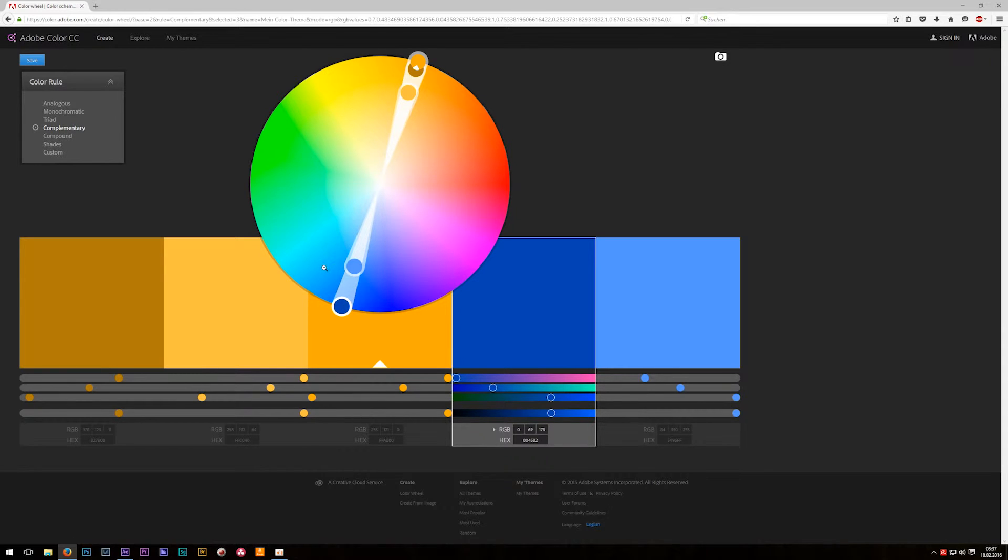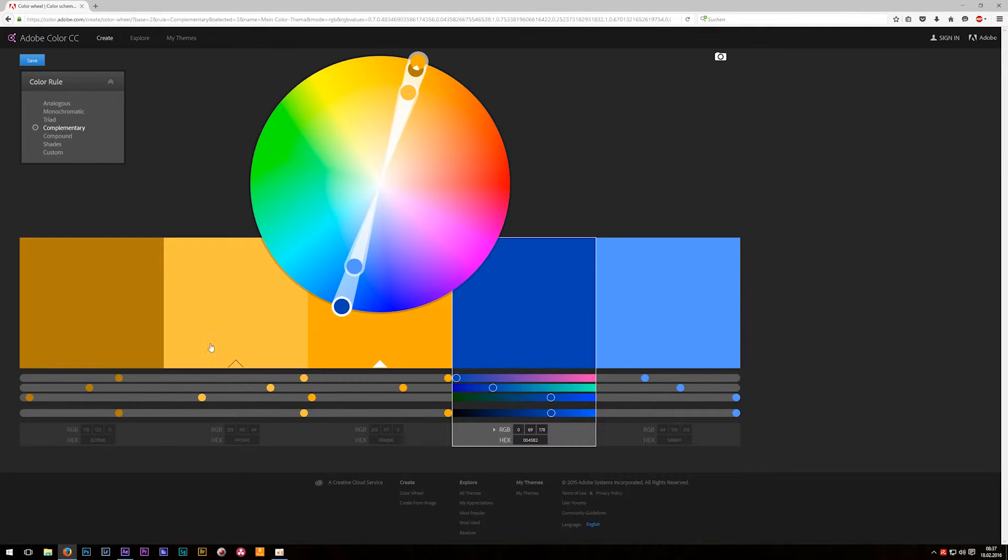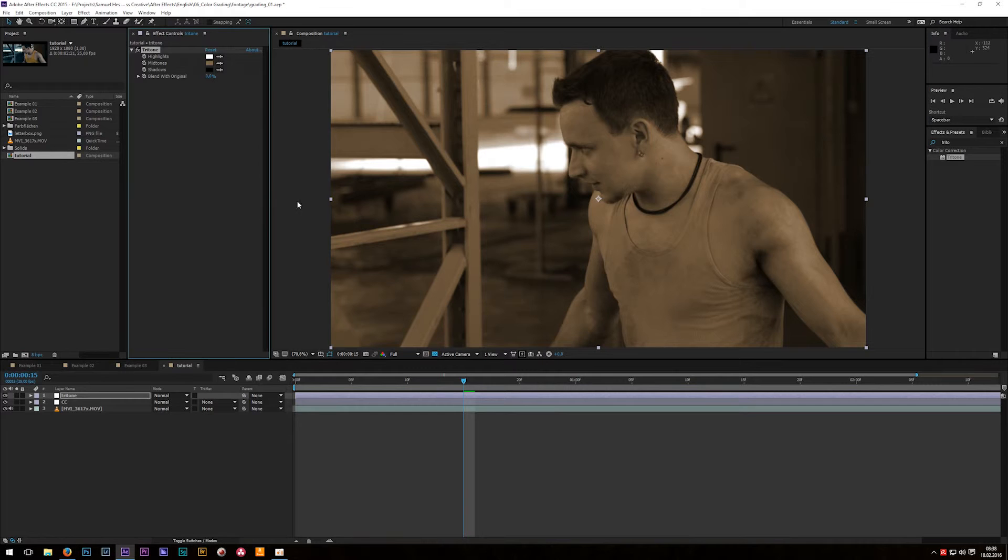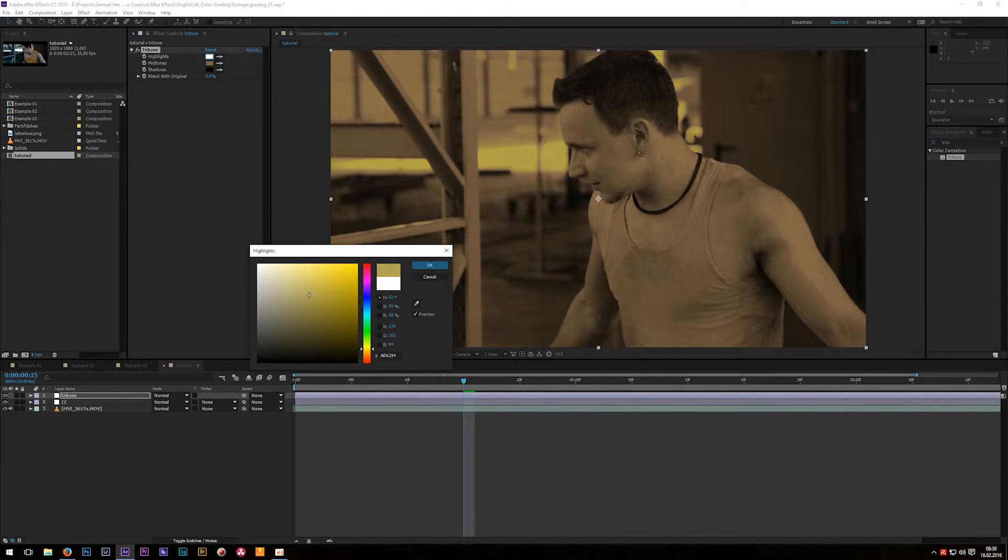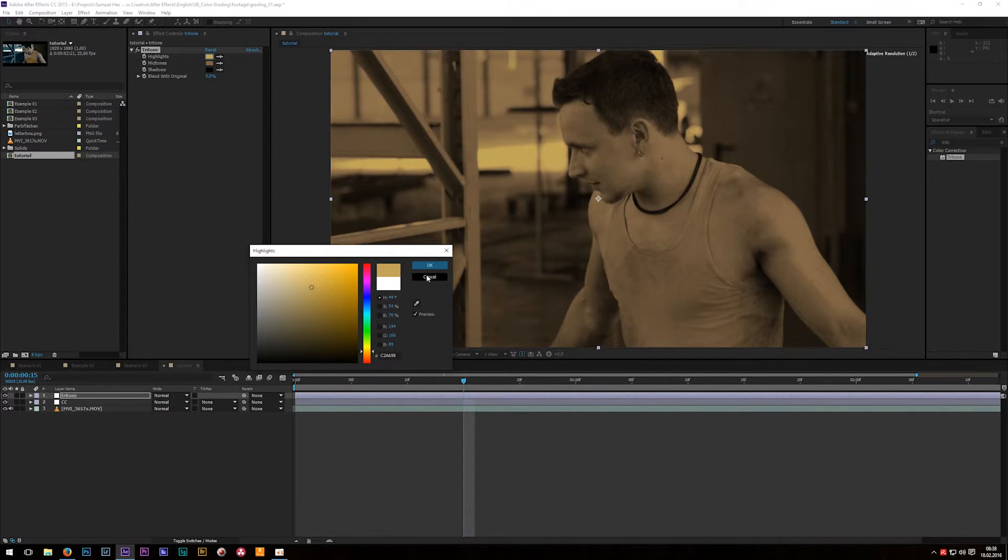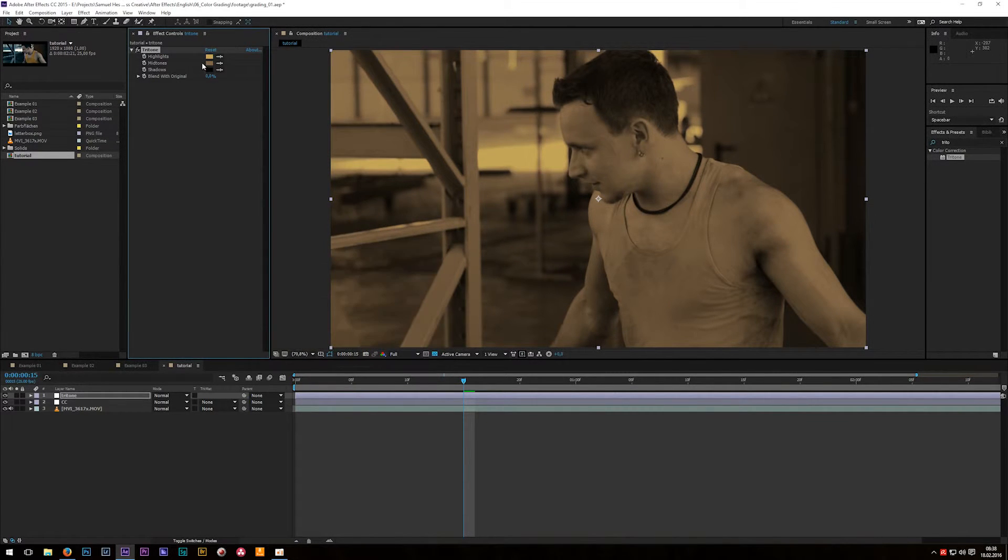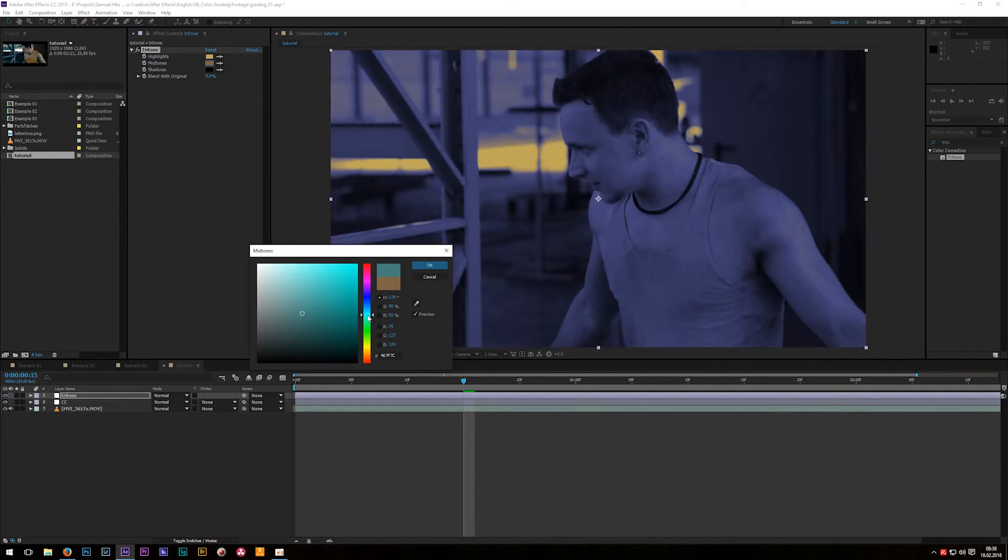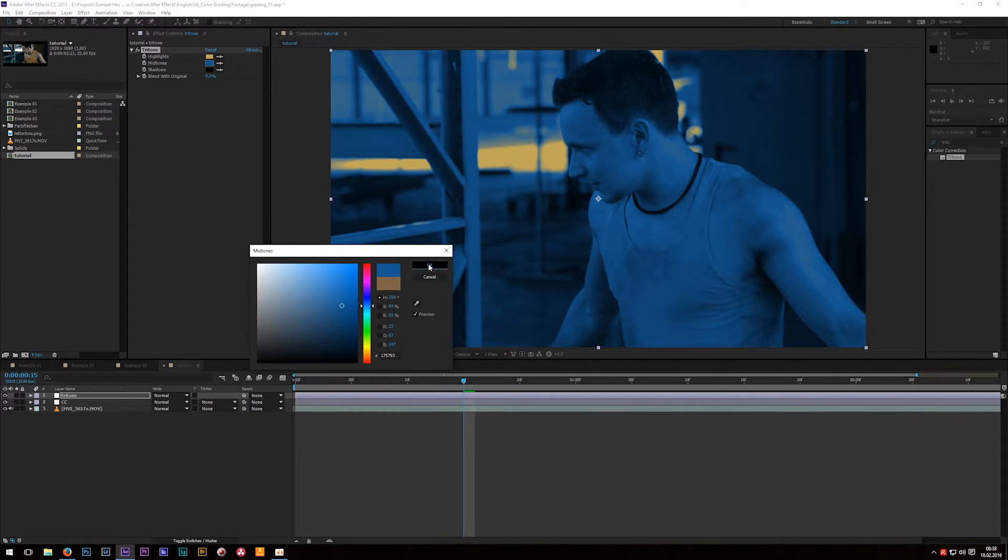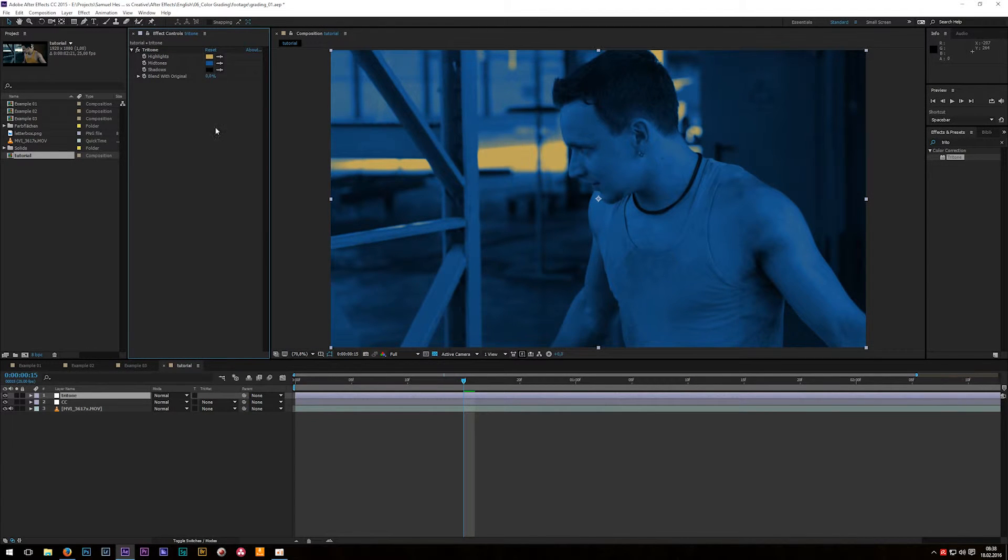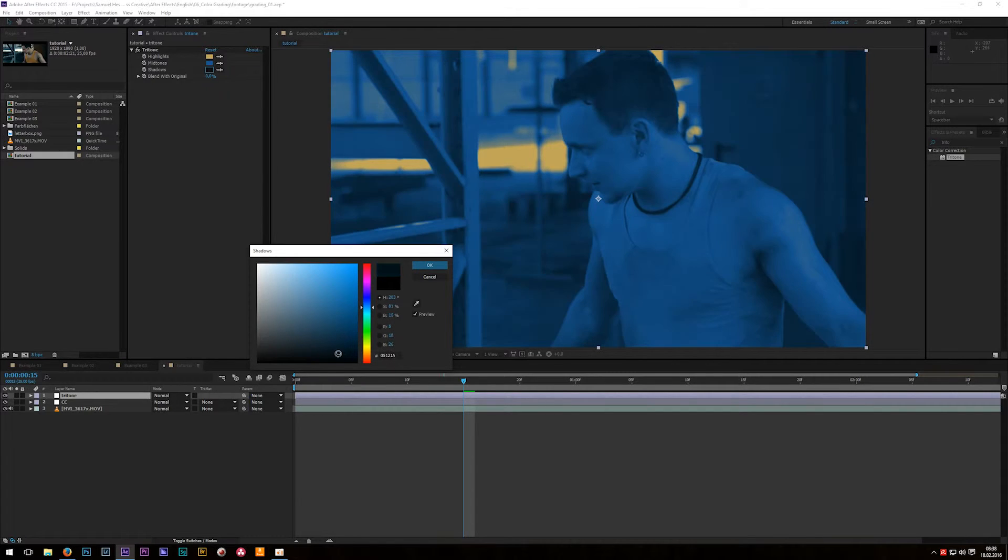So the look I'm now going for is the famous let's call it blockbuster look. It's blue cyan colors in the shadows and mids and some orange yellow tones for the skin. So let's go back to After Effects and change the highlights to a kind of yellowish color tone, maybe something like that, color is like sand maybe. Then go to mid-tones change the color to something around the bluish cyan area and then for shadows I will choose a color which is almost black so just a very dark blue.